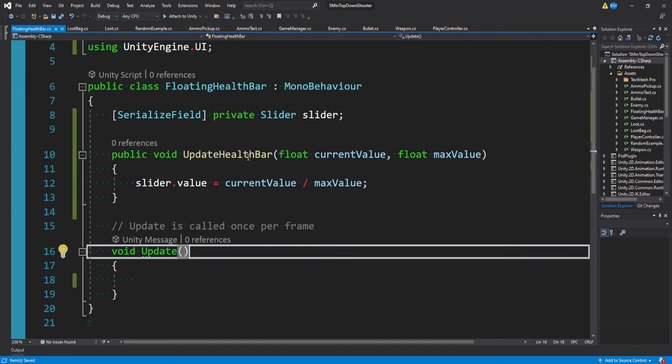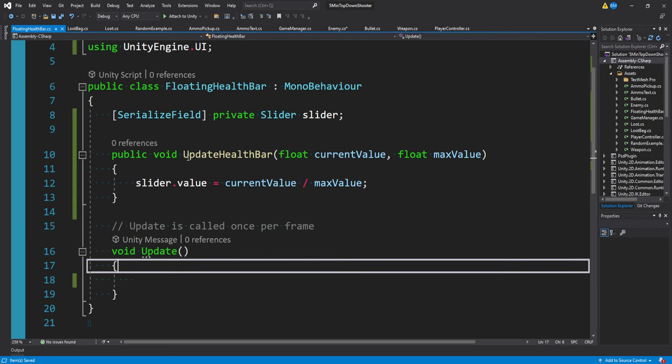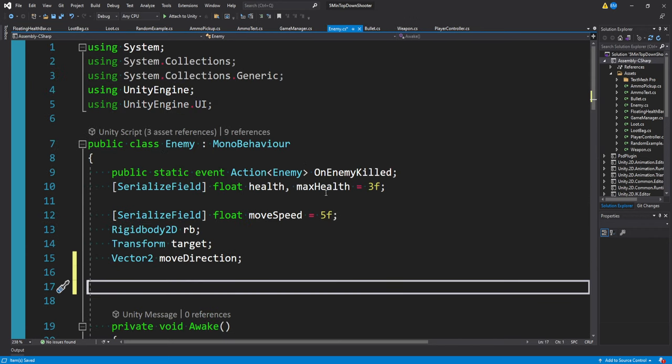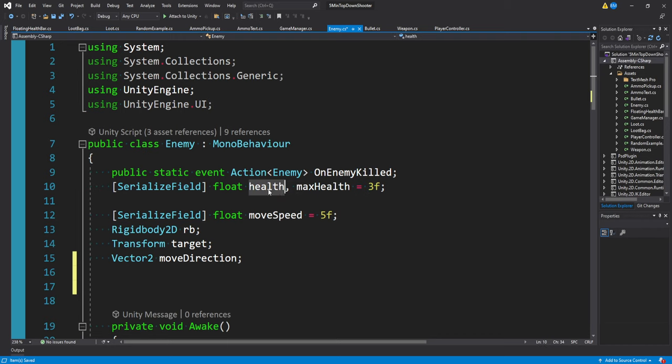We actually don't even need to call this a floating health bar. It could be like a floating status bar used for stamina or mana or anything else in your game. But we'll just go with this for now. Where we actually want to call update health bar could be in our enemy script. That's where our health is, that's what we can provide to it.